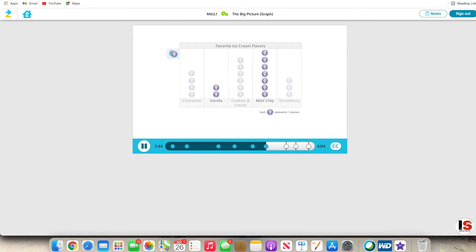Five. There are two ice cream cones in the vanilla column, and I wanted to see how many more cones were in the mint chip column. So I counted up from two like this: one more, two more, three more, four more, five more. Five more Zurners chose mint chip than vanilla. I got the same answer by subtracting the number of Zurners who chose vanilla from the number of Zurners who chose mint chip. Seven minus two equals five.